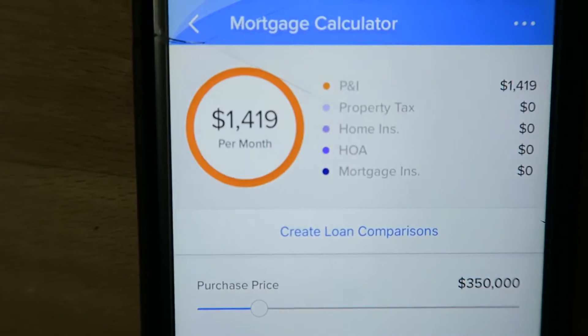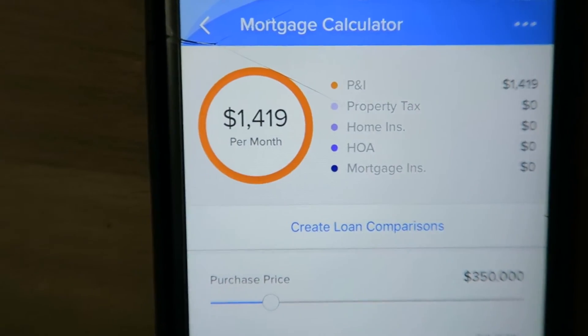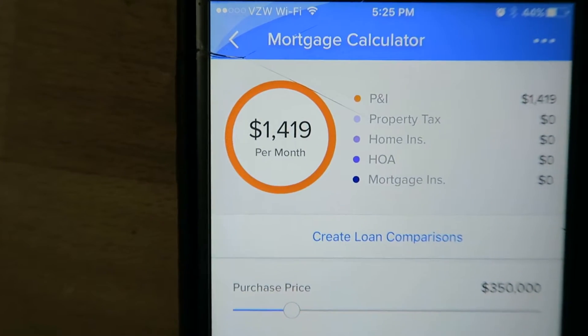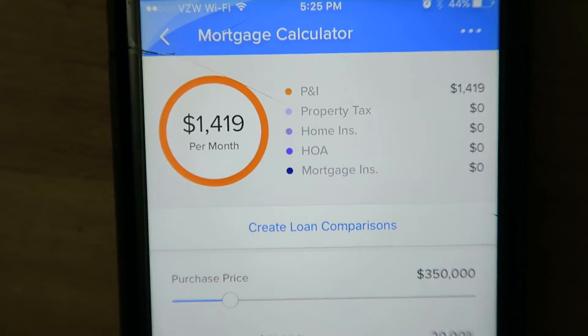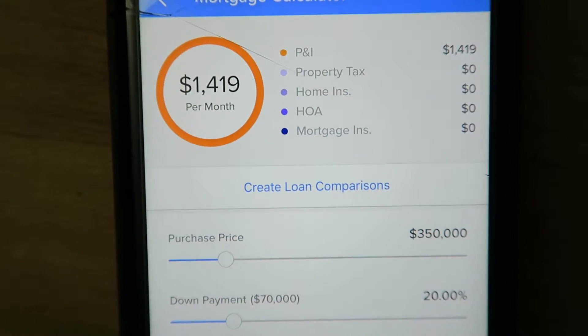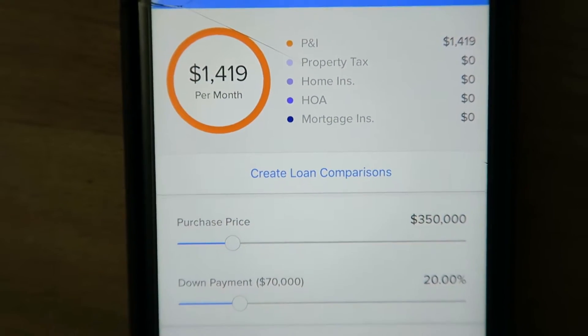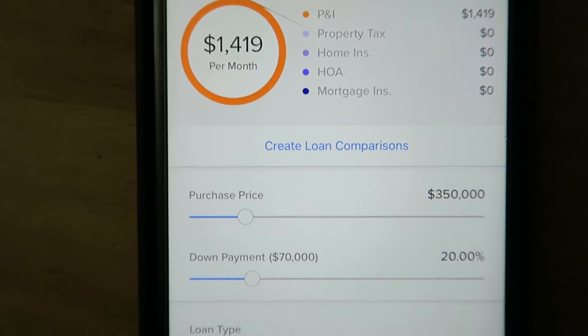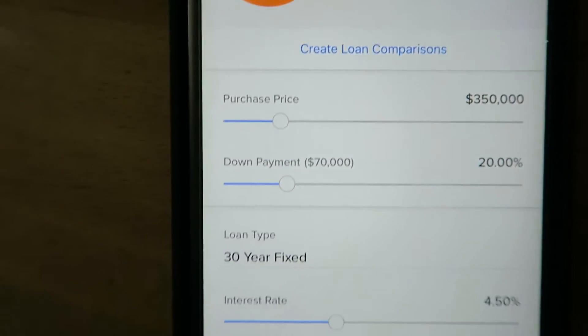I'll zoom in here so you can see. You've got the monthly P&I, property taxes, home insurance, and HOA.